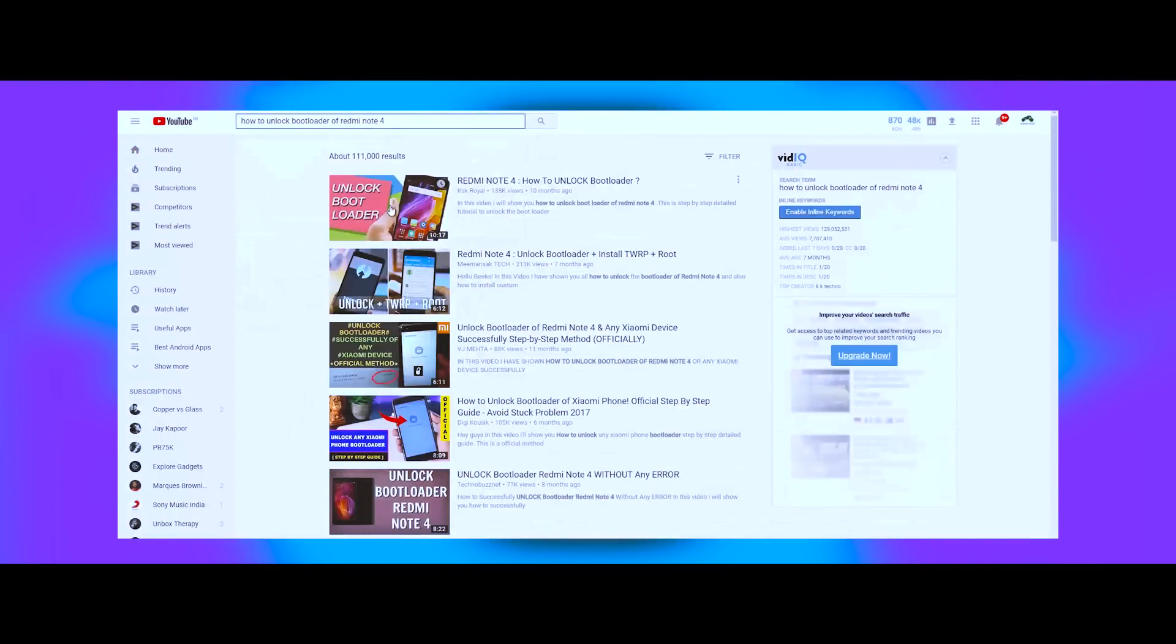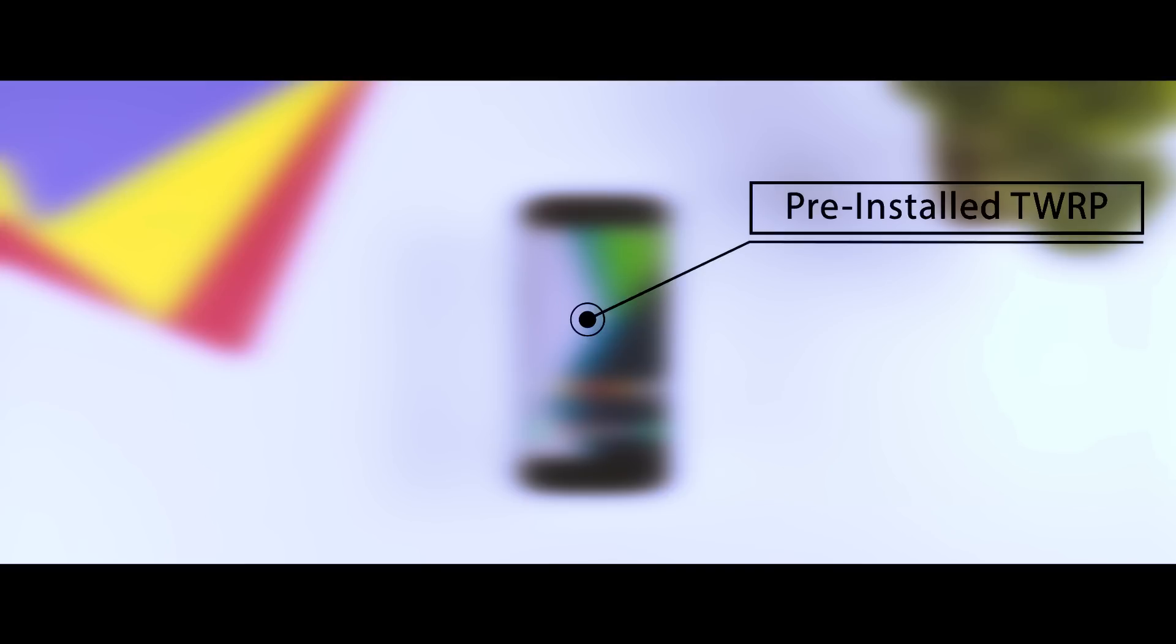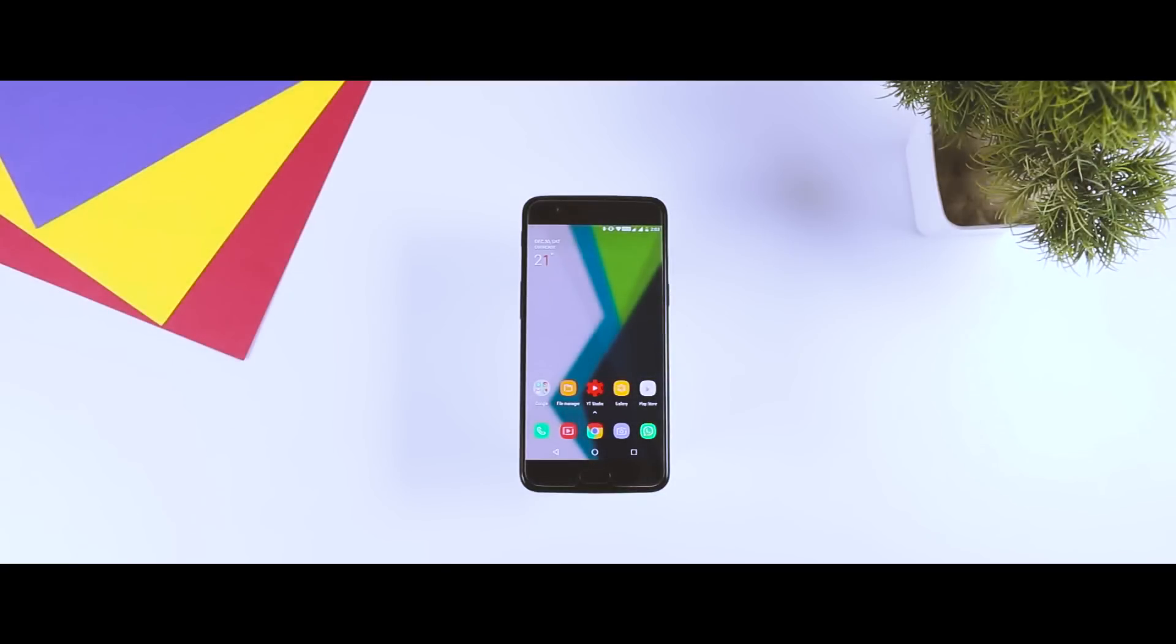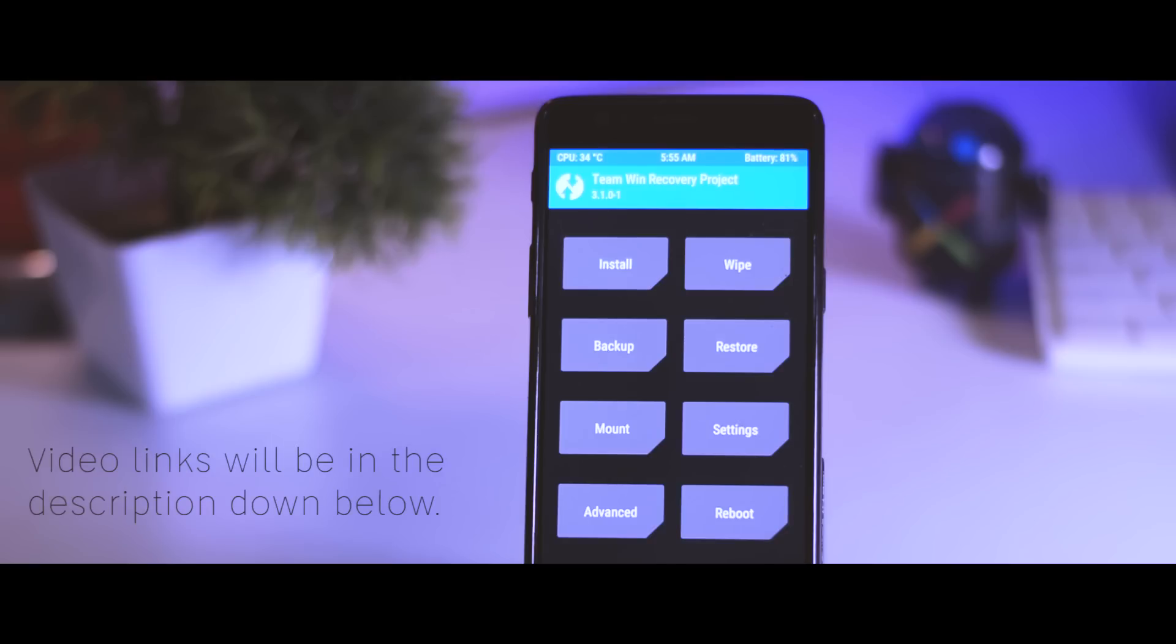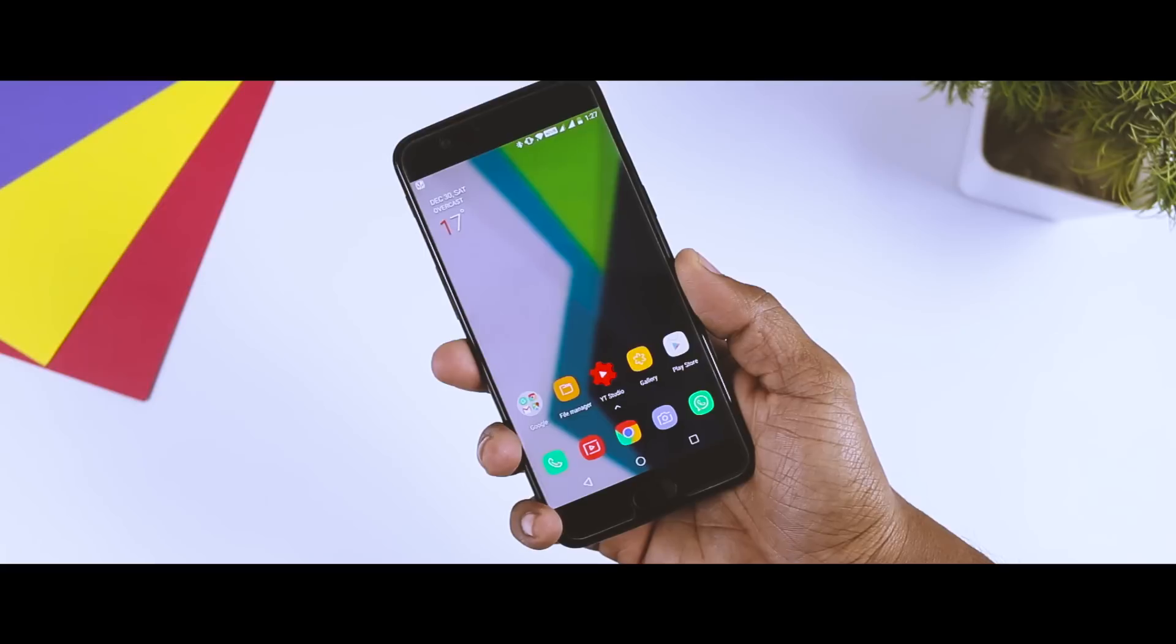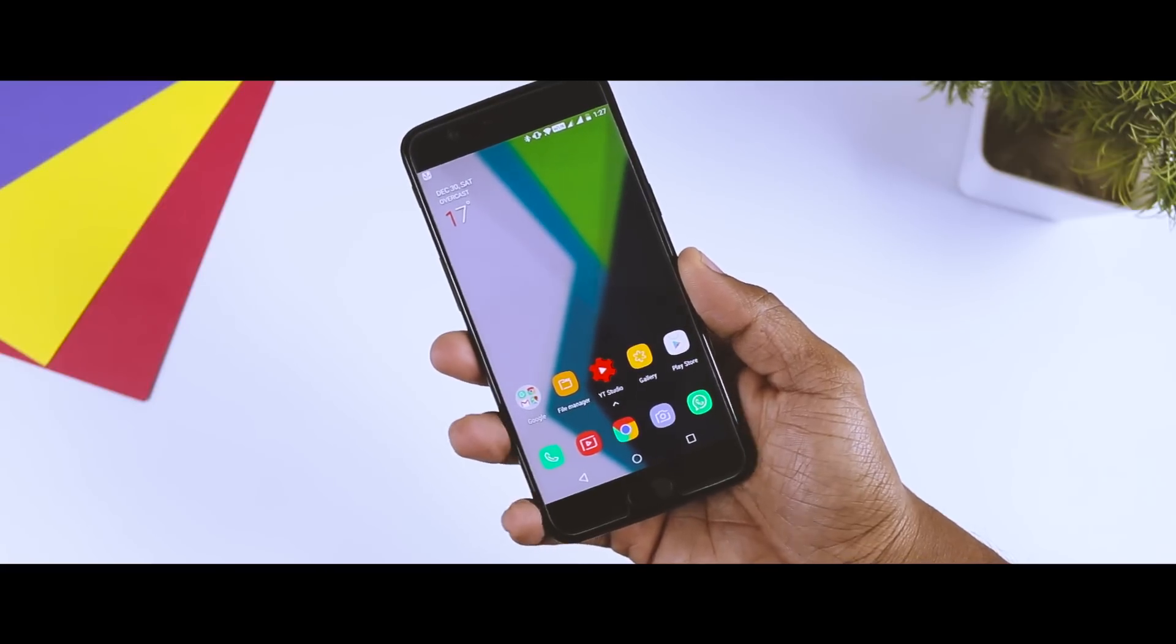Second, you should have a custom recovery like TWRP recovery, which is one of the best out there. Again, this is not pre-installed on your Android, but you can easily install it by following some simple steps. If you don't know how to install TWRP recovery, I'll be leaving some video links in the description down below, so do check out.